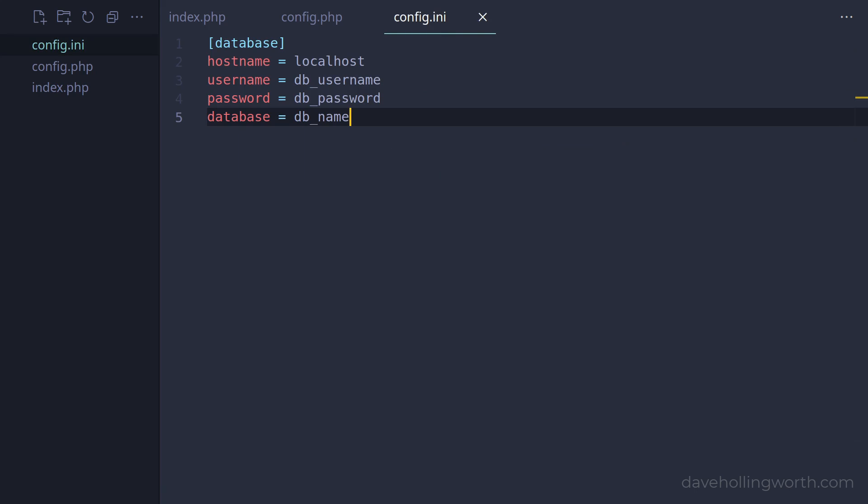The advantage of a format like this is that you can't add PHP code to it, and it stays nice and simple.